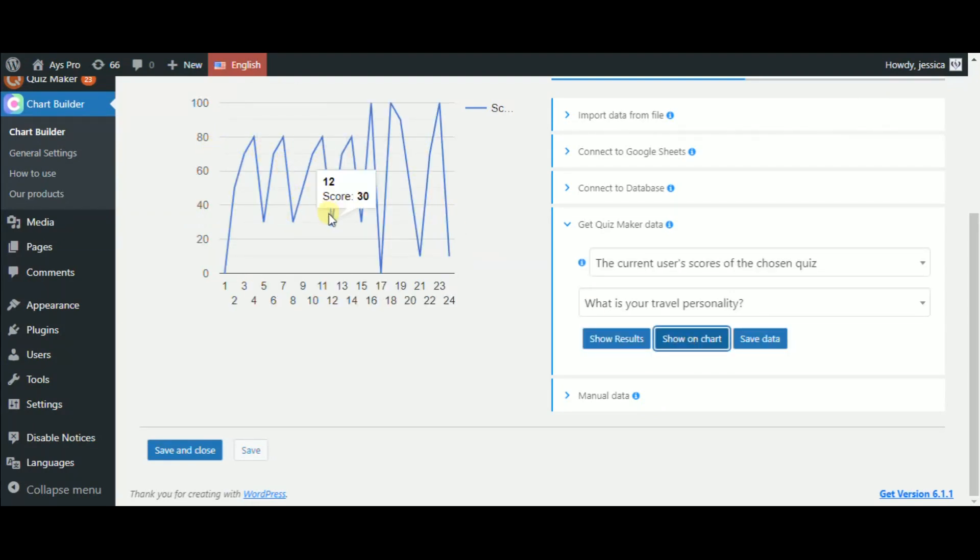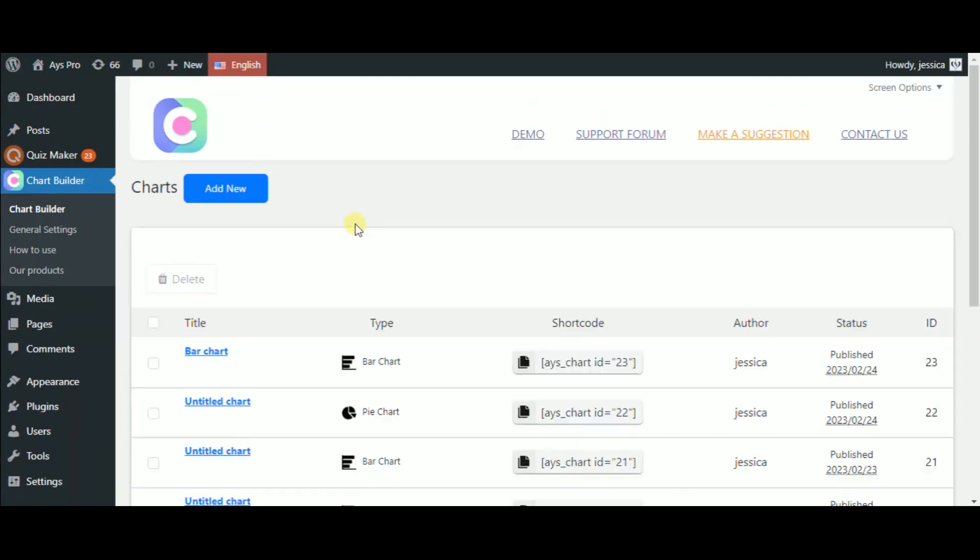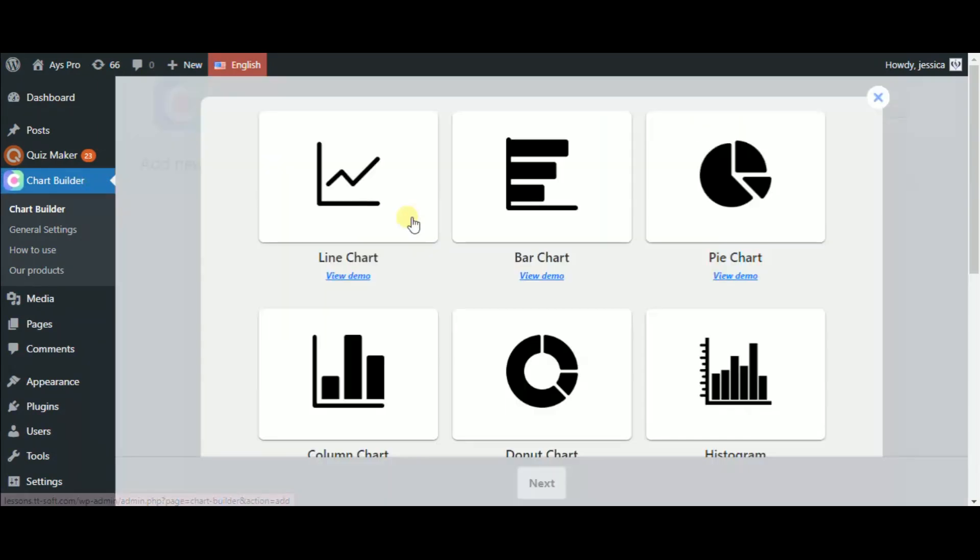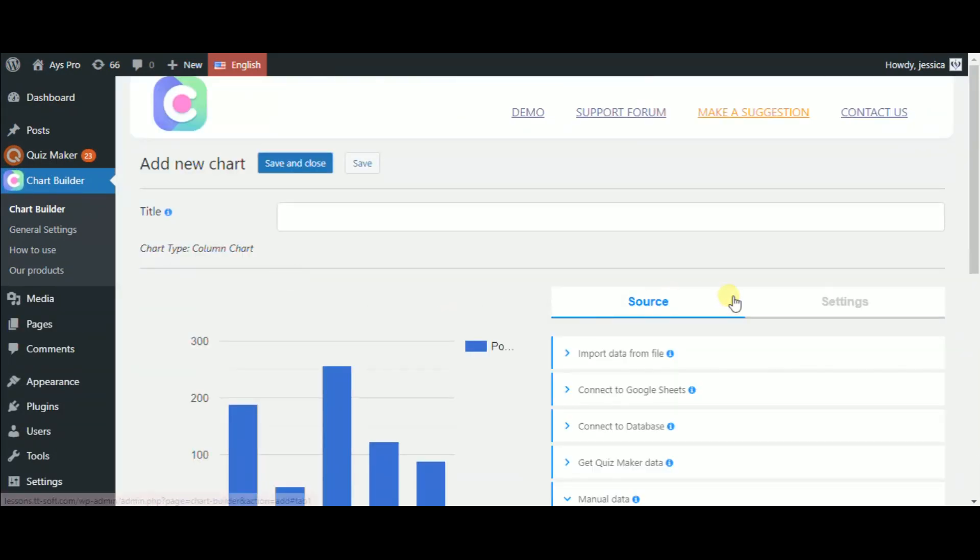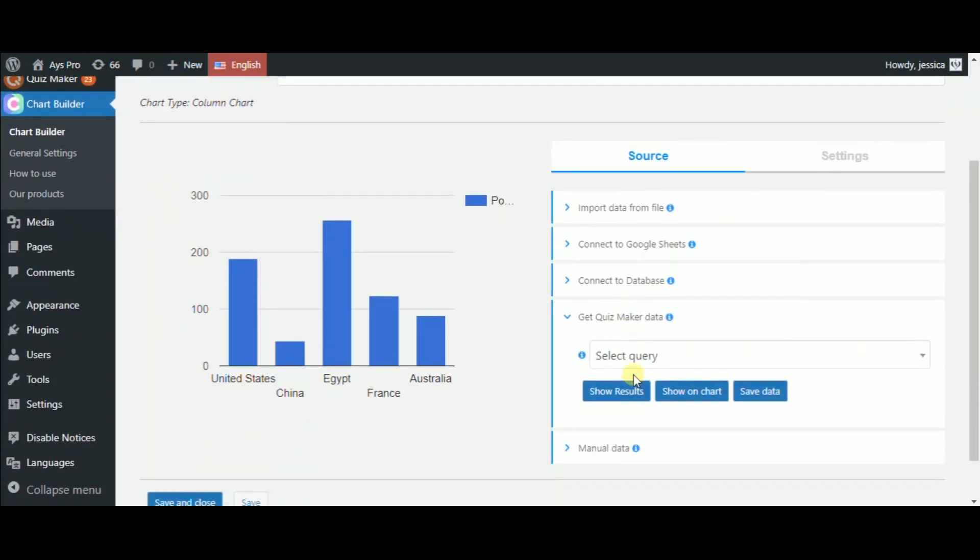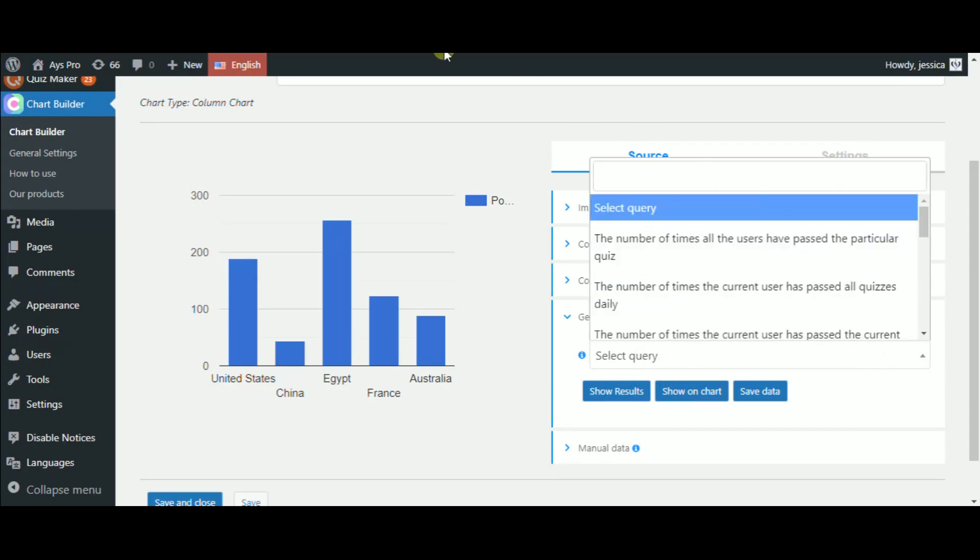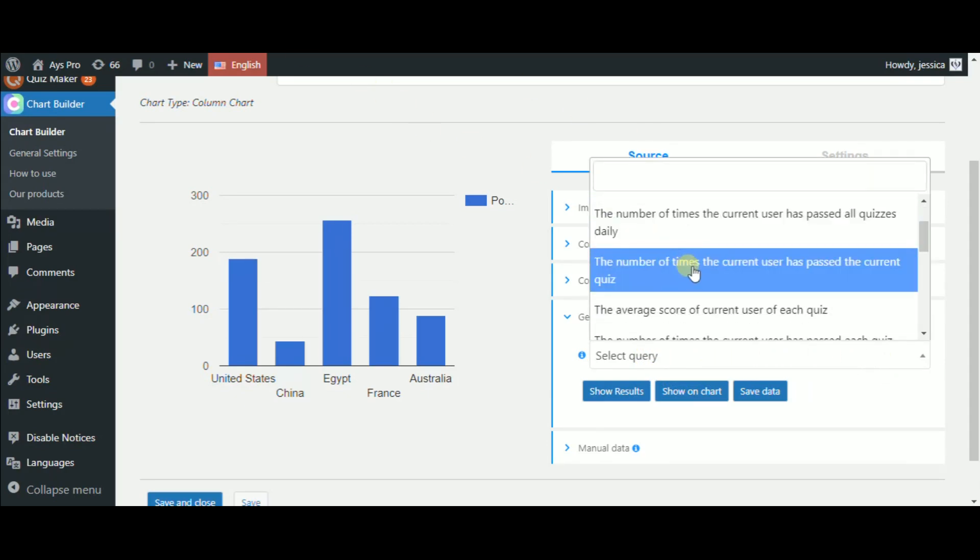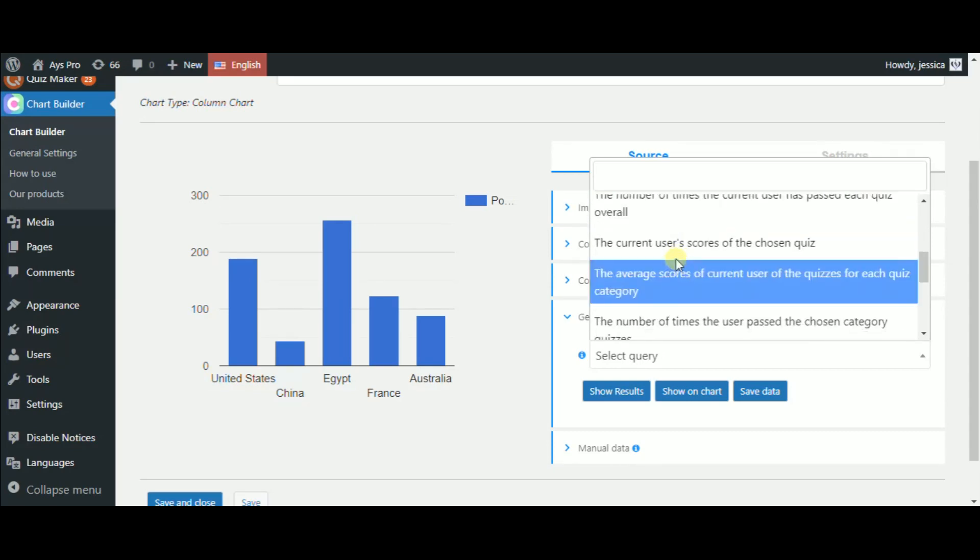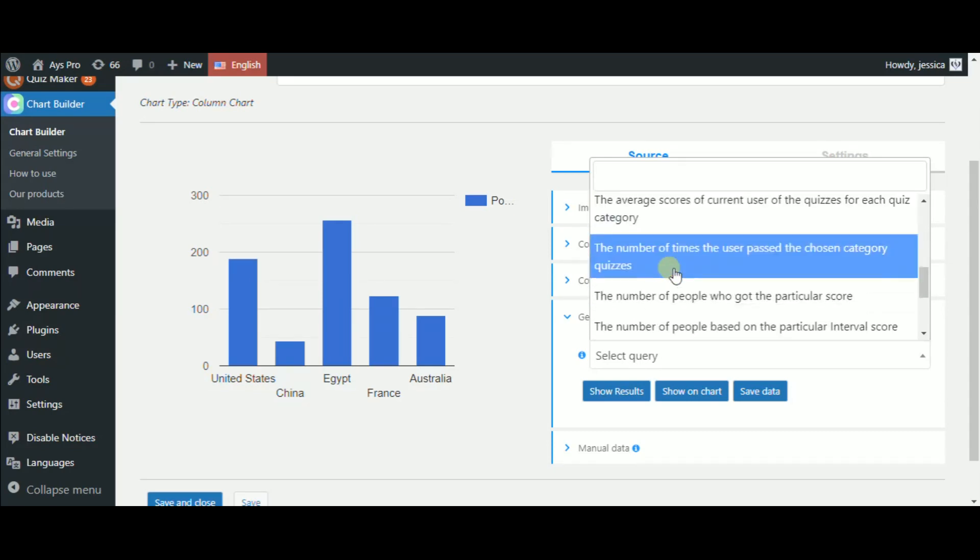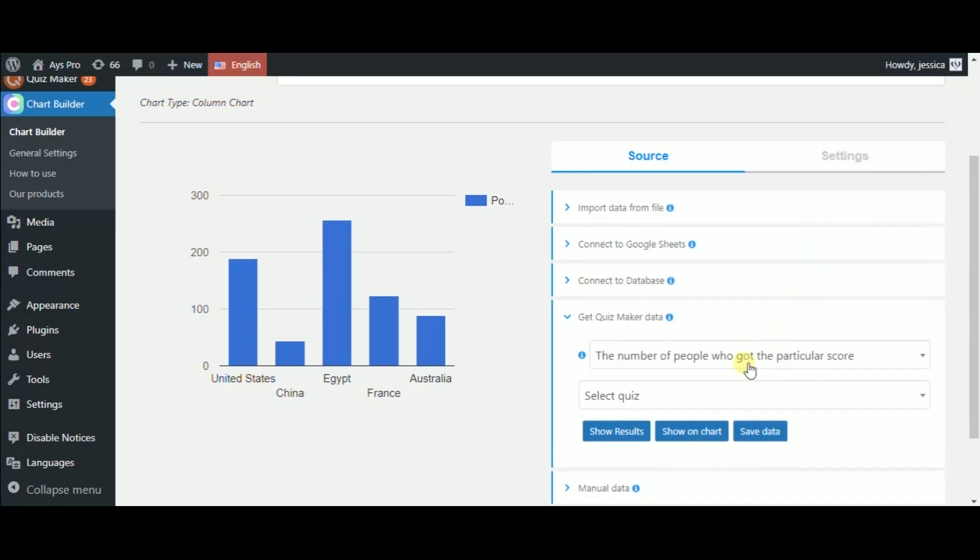By hovering, you can find out the user's score. As we find out the score of Jessica on this quiz, let's now change the chart type, choose the column type, and find out how many people get a particular score on this quiz by changing the type of query and selecting the number of people who get a particular score type.